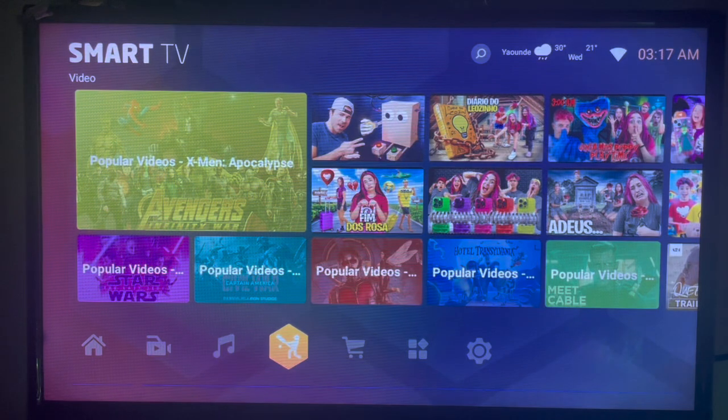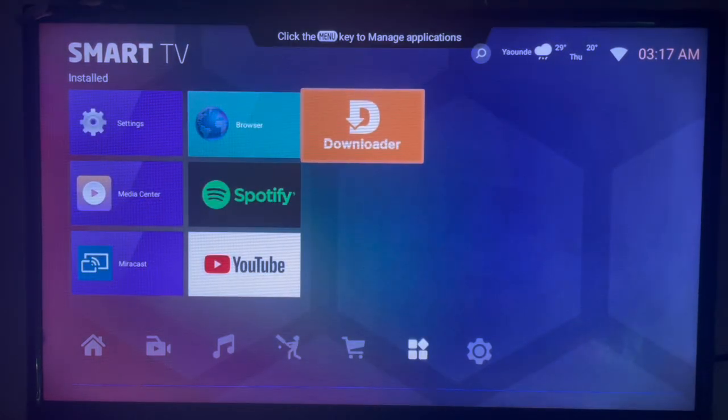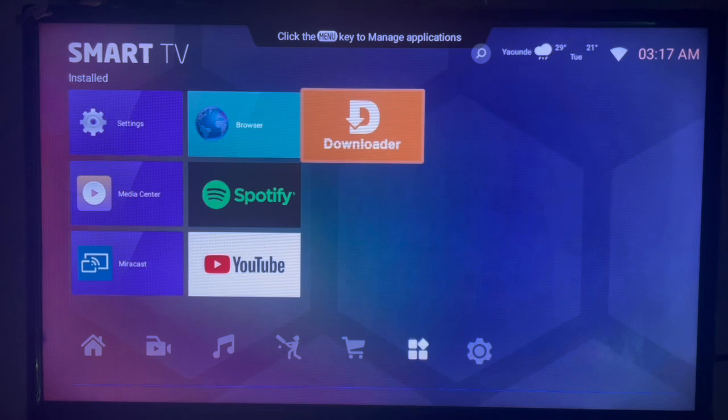Especially without a proper Play Store, we're going to use an application called Downloader. That is a very nice application to use to download anything to your Smart TV.